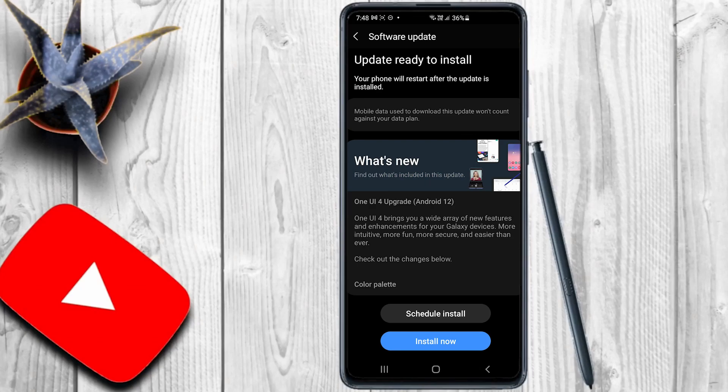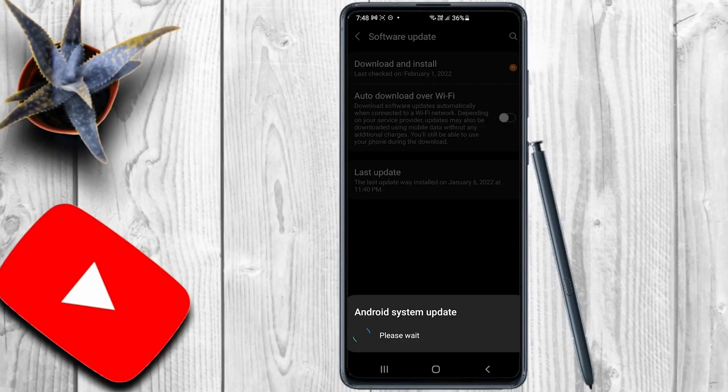I will click on Install Now. If you want to update the Android system, please wait. We will use the software update to save the software. This is the Samsung S10 5G and it has updated the Android icon. You can upload the Android 12 update and release Android 12.0.